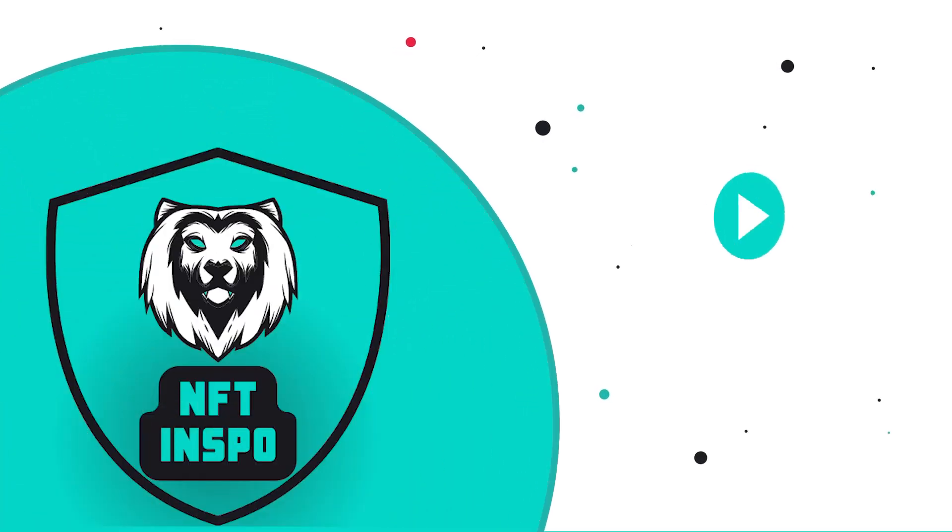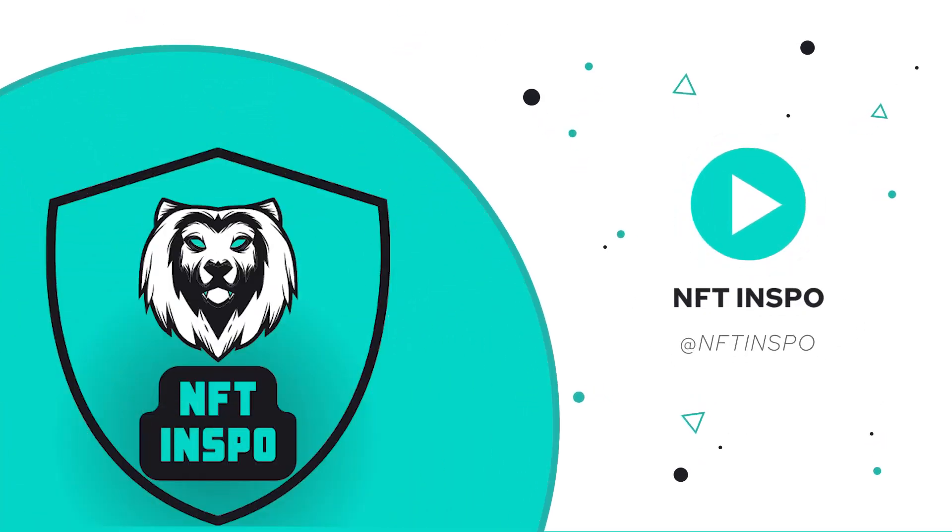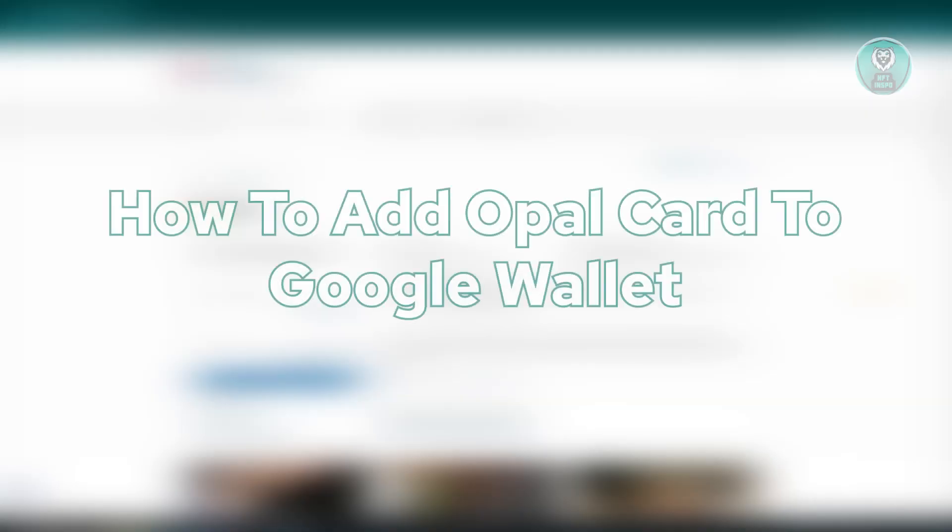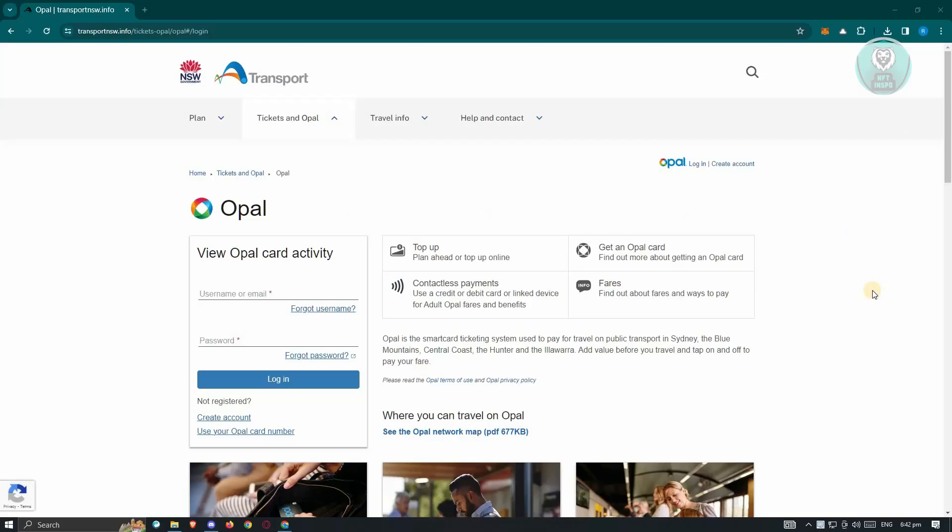Hello guys, welcome back to NFT2Inspo. For today's video, we are going to show you how to add Opal card to Google Wallet. So if you're interested, let's start the tutorial.